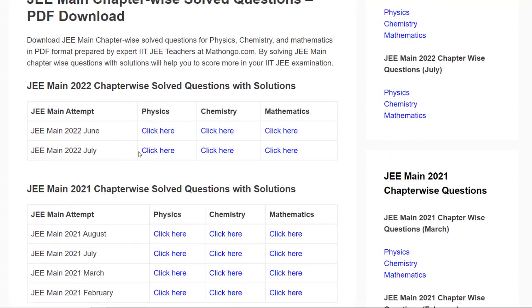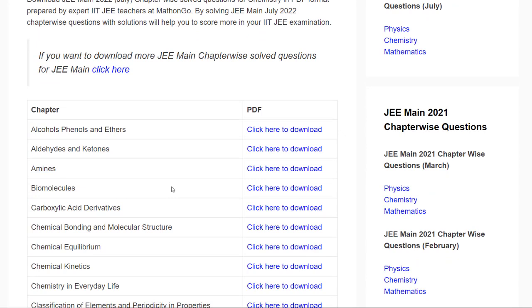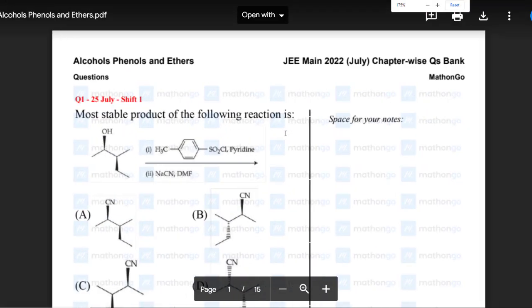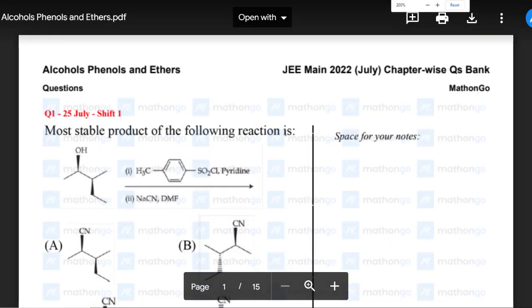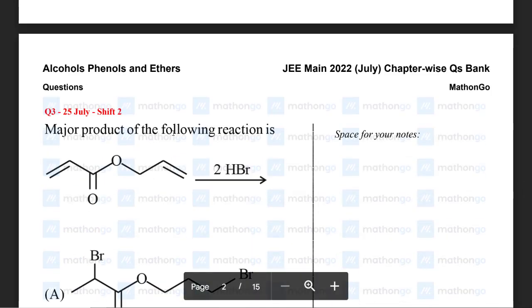If you click on Physics, Chemistry, or Maths — let's say we click Chemistry — you will be taken to a new page where you can see all the chapters. If you click on any chapter, nothing is asked of you; you are directly taken to that chapter's page, for example Alcohol, Phenol, and Ether.